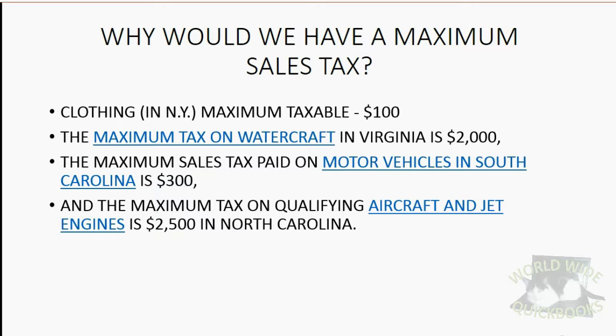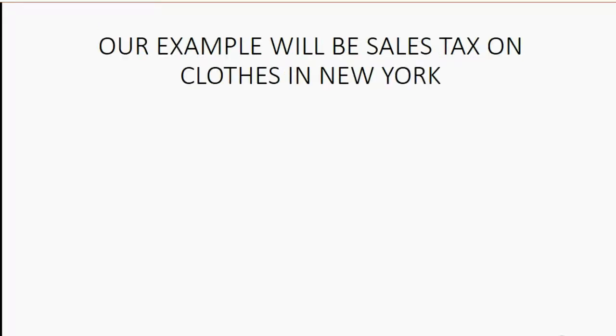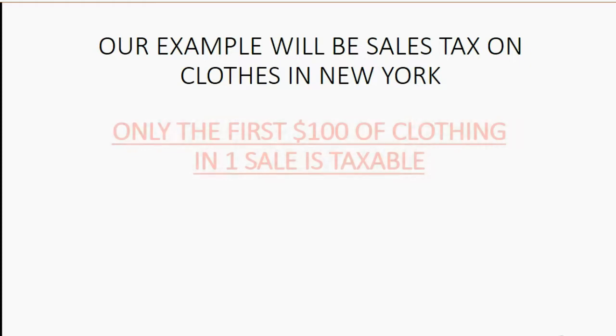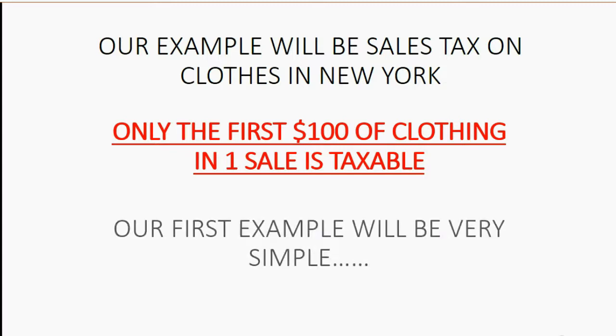So you can see there are plenty of situations where we have to adjust how we use QuickBooks for this maximum sales tax. Our example will be sales tax on clothes in New York. Only the first $100 of clothing in one sale is taxable. Our first example will be very simple.